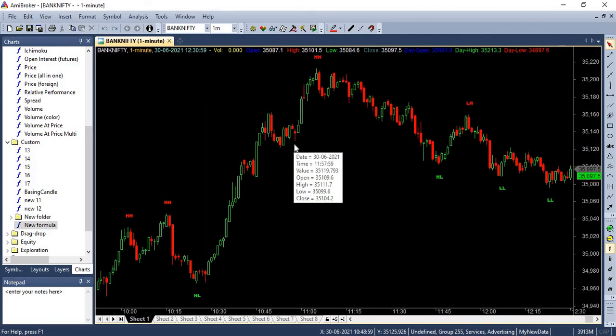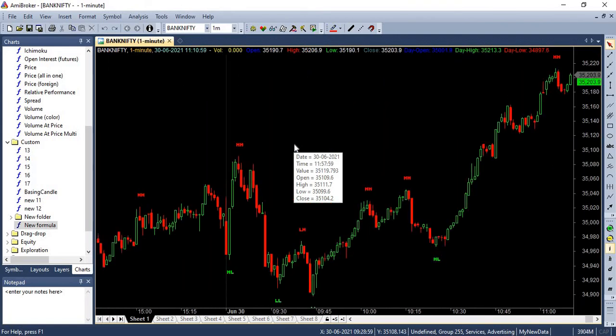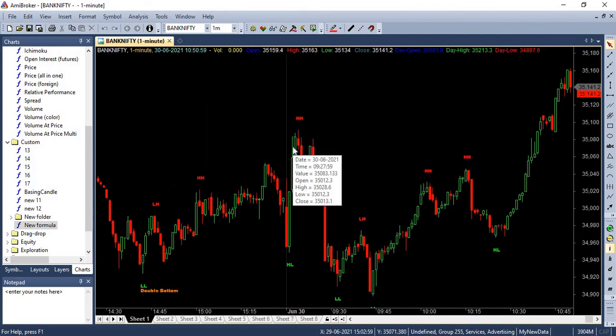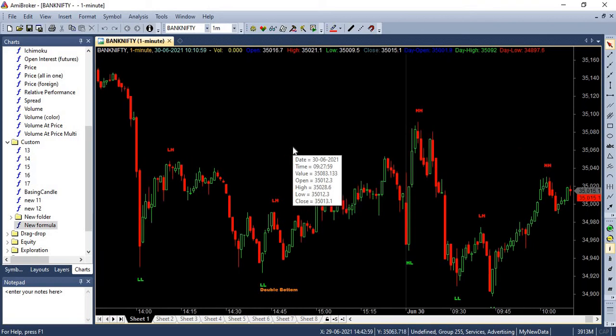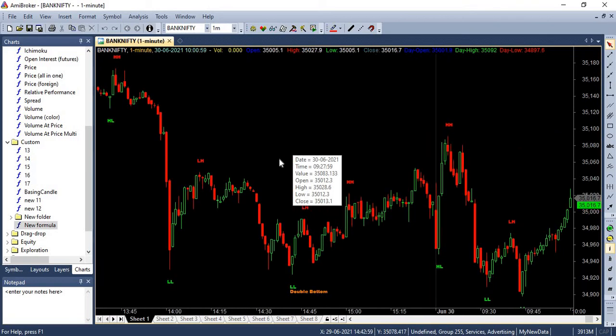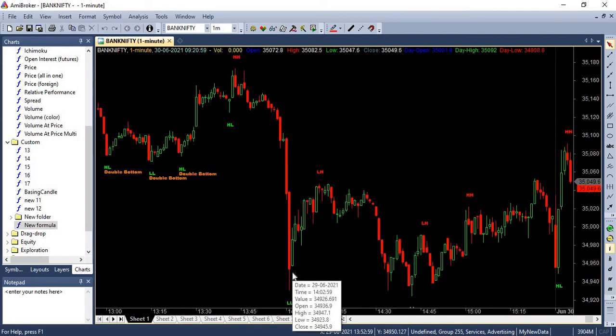So even if you scroll all the way, you will be able to see all the different patterns that you have. For example, here, there is two lower lows next to each other and it has clearly marked it as double bottom.